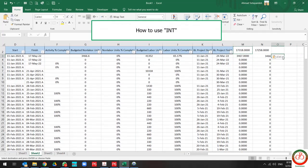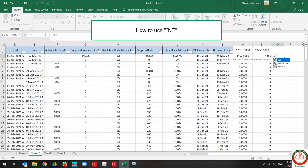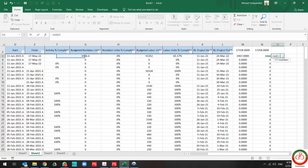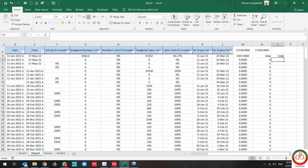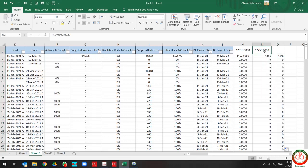If I use INT in the formula and I only select the value including decimals, it's completely changed to the integer only without any decimals.